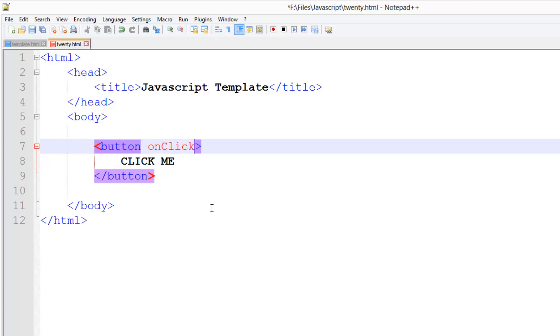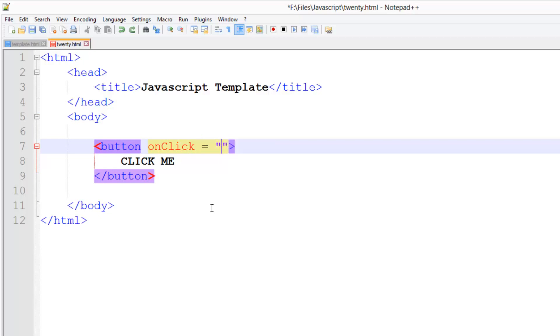Onclick is the event that happens when you click on the button. That's why it's called onclick. This code will be run when you click on it. We're going to do equals and in here we're going to put the code that is actually run when you click on the button.